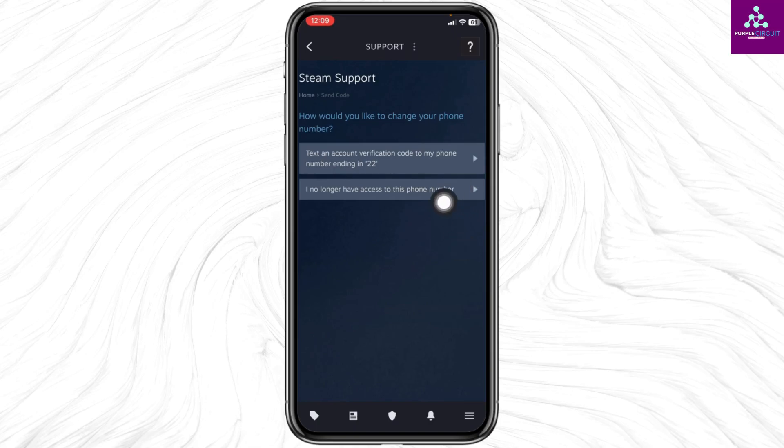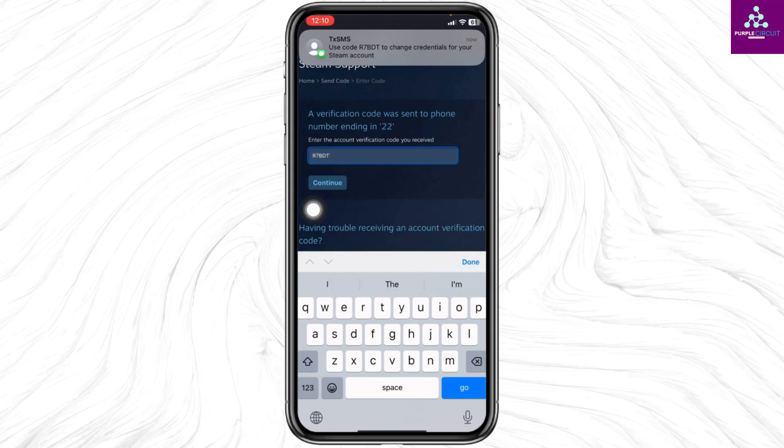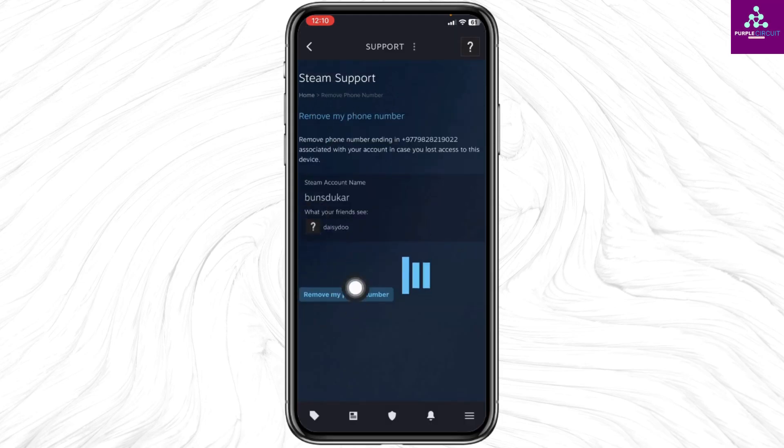I'm gonna select the first option as I have access to my phone number. You will receive the verification code. You have to enter that code over here and then click on Continue. Click on Remove My Phone Number.